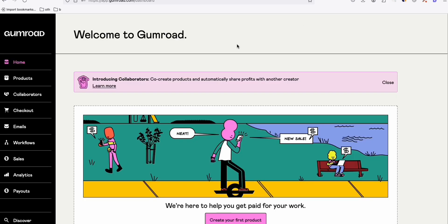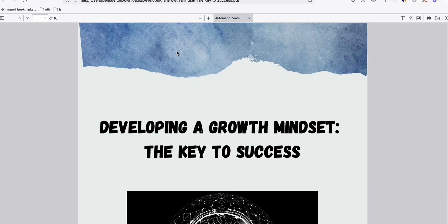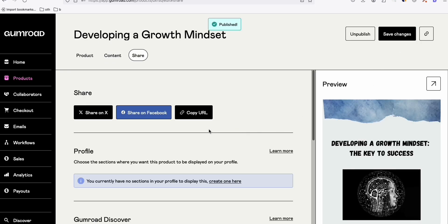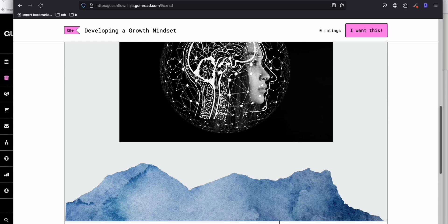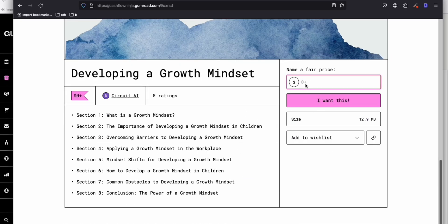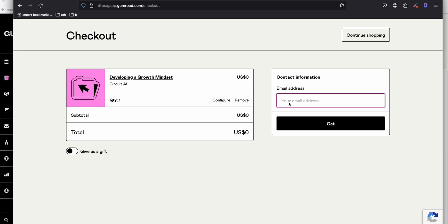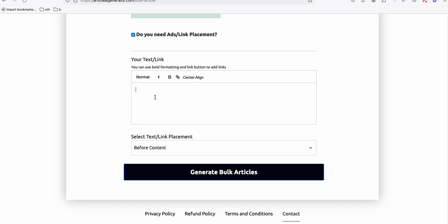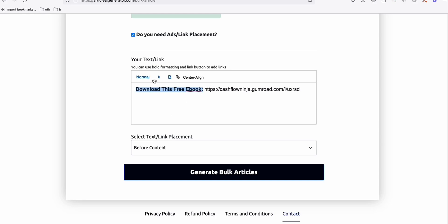Come over to Gumroad and you can have a simple ebook. Once the upload is completed, you can publish this product and copy the URL. Visitors will see your product and can put one dollar or even zero, and when they click 'I want this,' they need to provide an email address. That email address will be stored in your Gumroad account so you can access your email list and do your pitch — download this free ebook — and put your link right there.